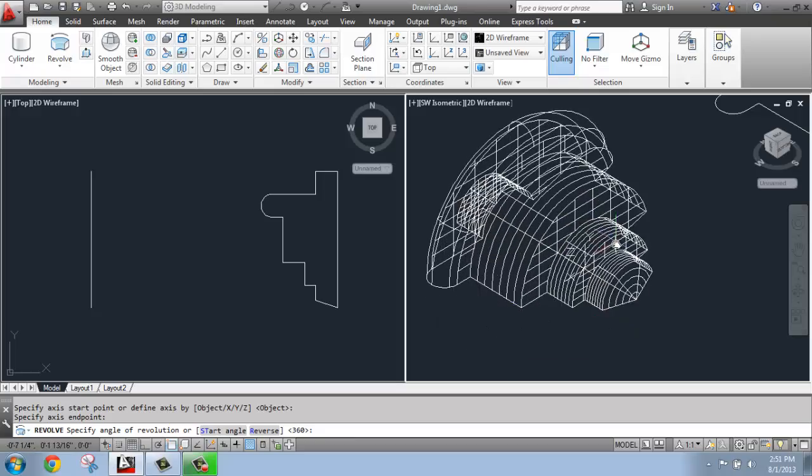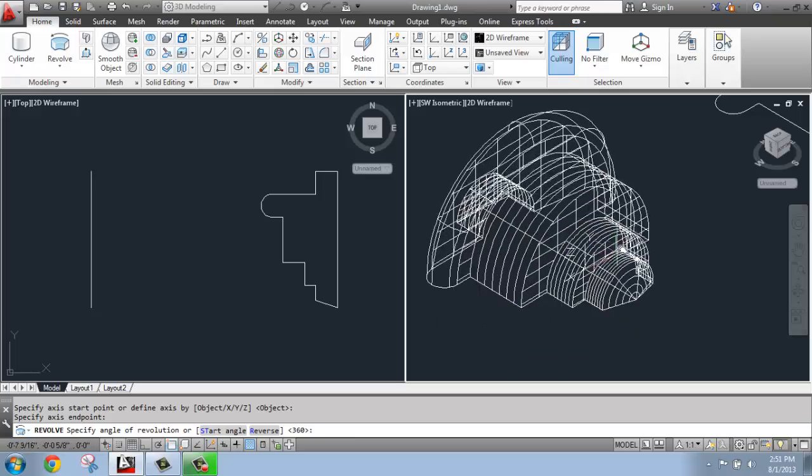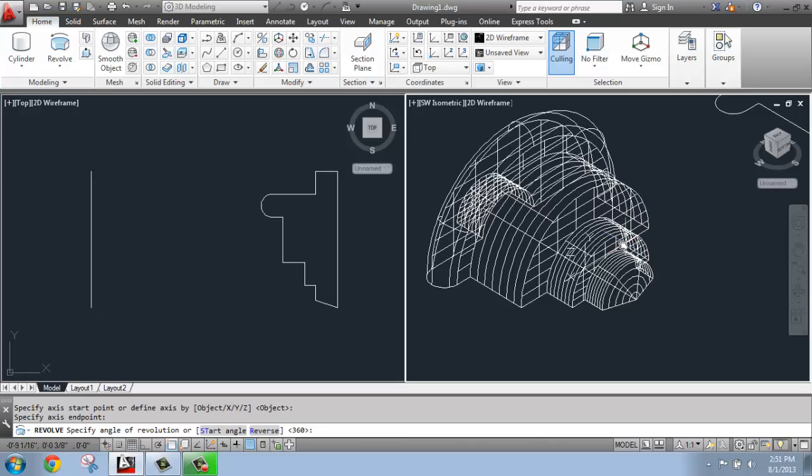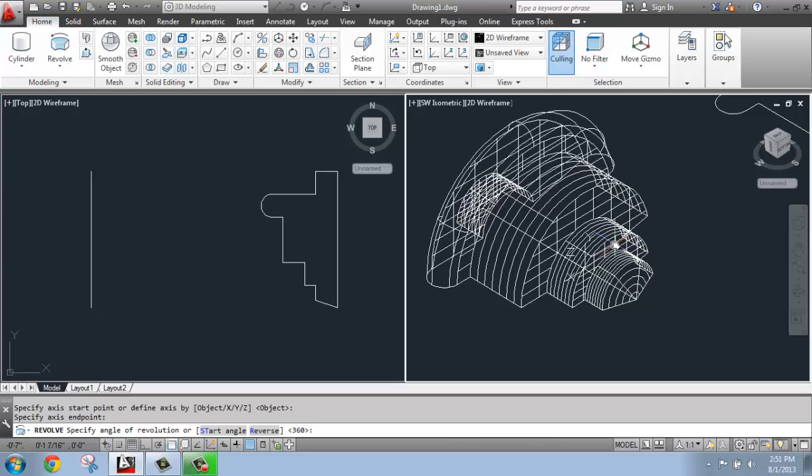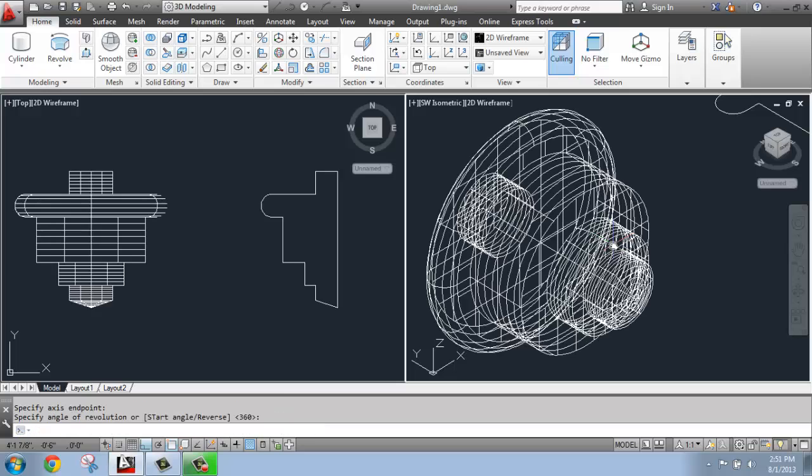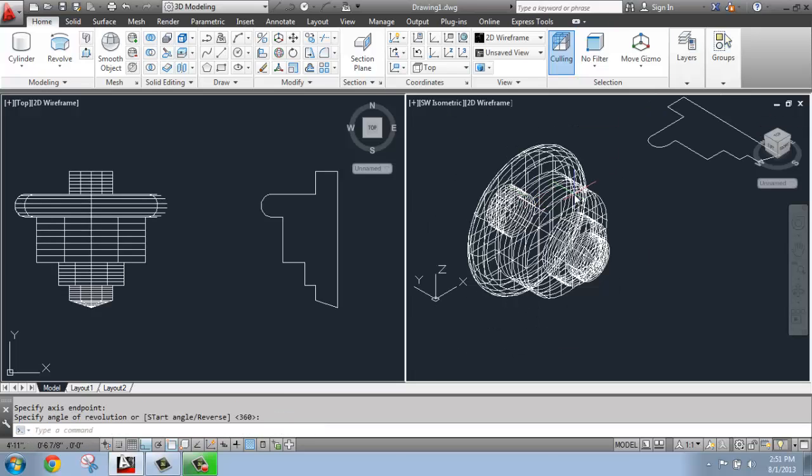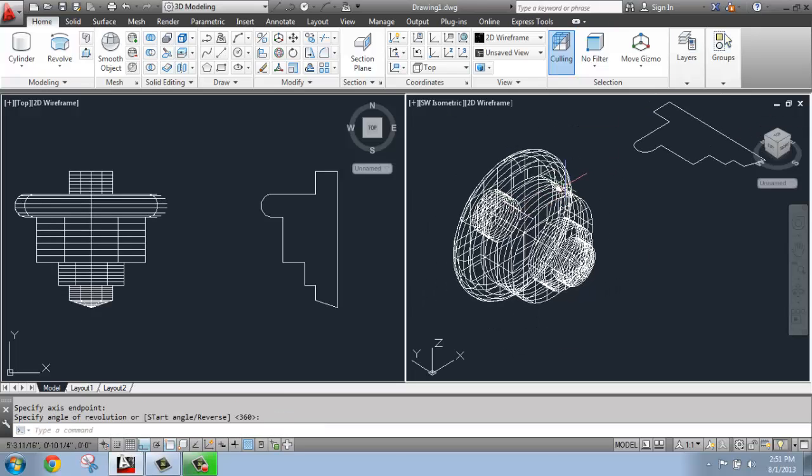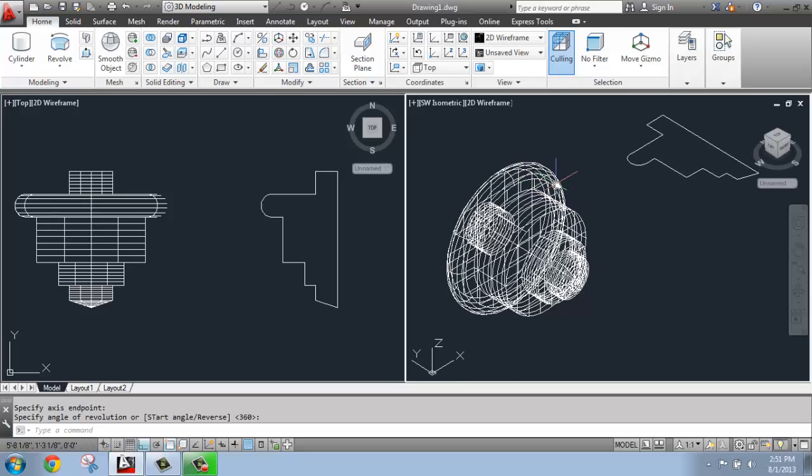And you'll see that it's starting to revolve my shape. Now what I need to do is just say the angle. So if I say 360, it's going to revolve all the way around. That's the default. So I'll hit enter. And here we have the shape. And this is made up of surfaces.